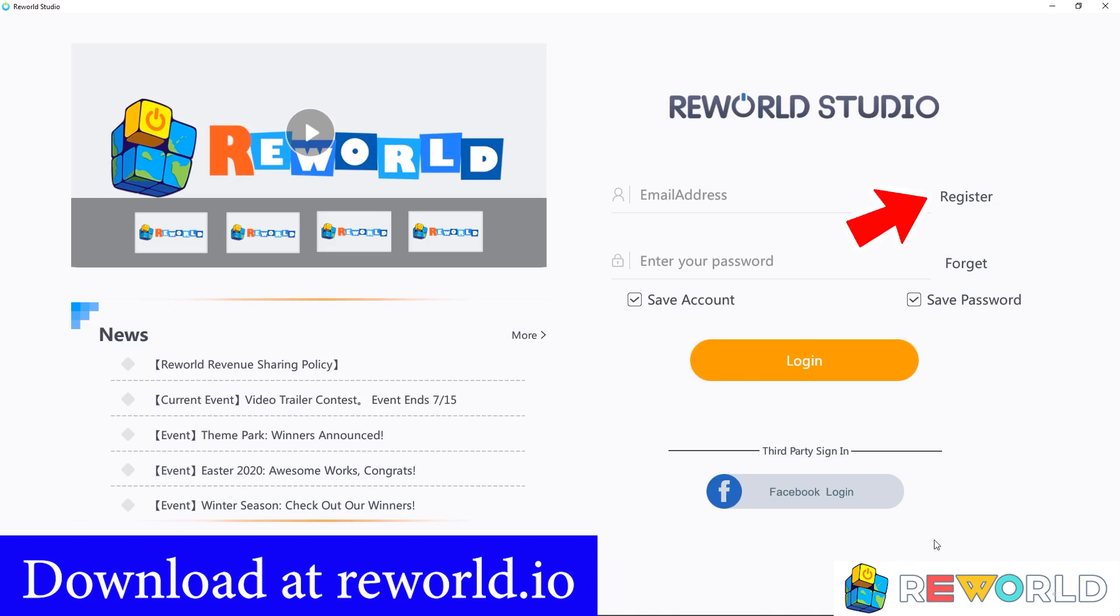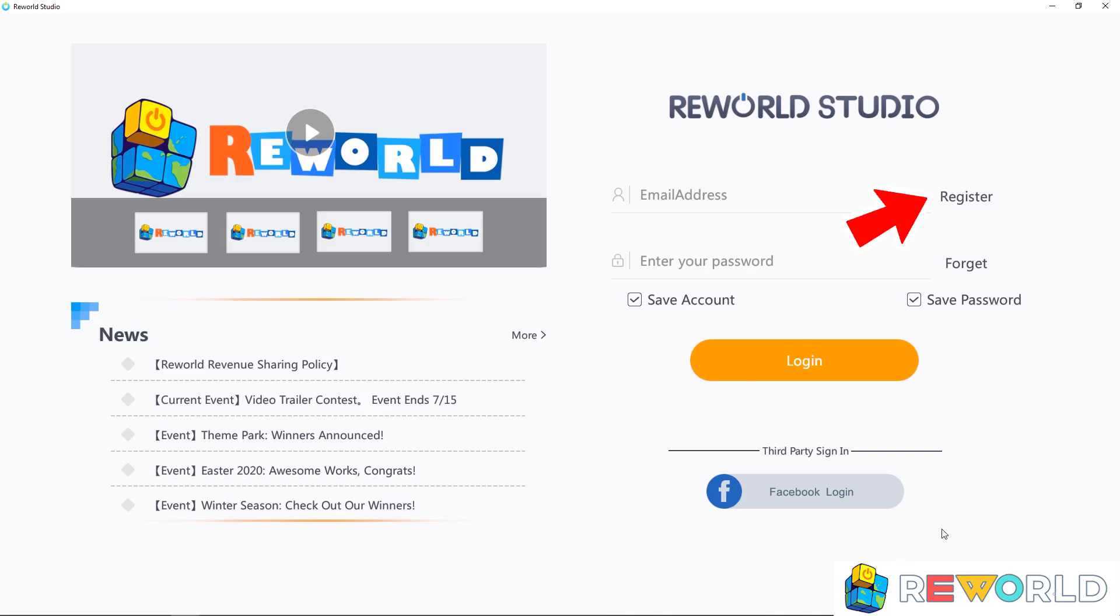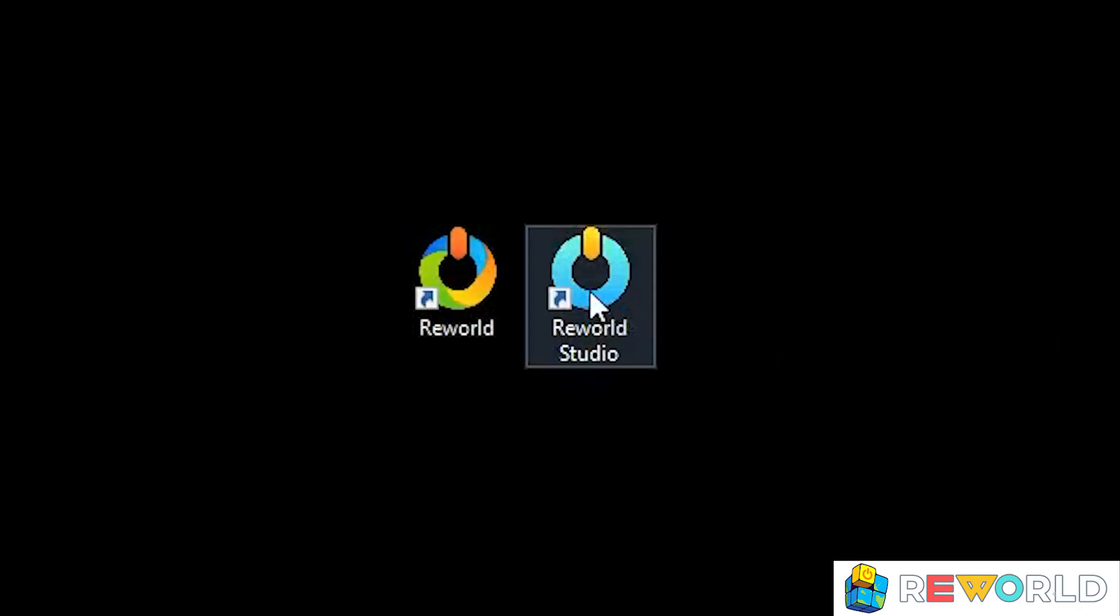After you have downloaded ReWorld Studio, you will need to register your free account, and then come back to this login screen to log in.